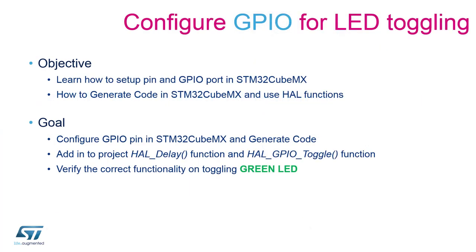The objective for these sessions are to learn how to set up pins as GPIO in CubeMX to generate code and use HAL functions to operate with the configured GPIO. The main goal is to generate code in CubeMX that allows us to toggle an LED attached to the microcontroller.